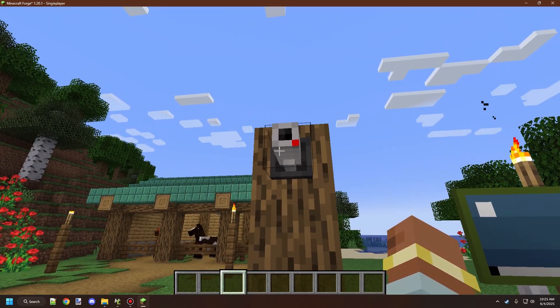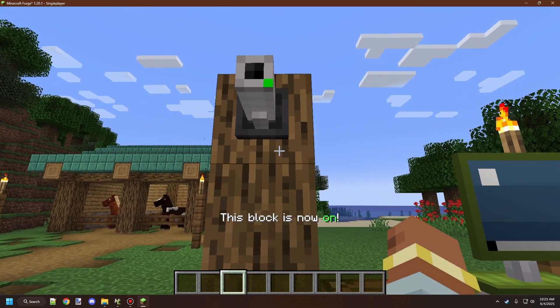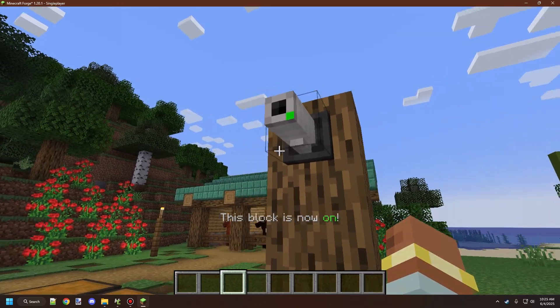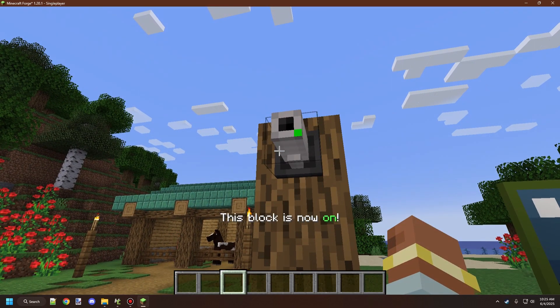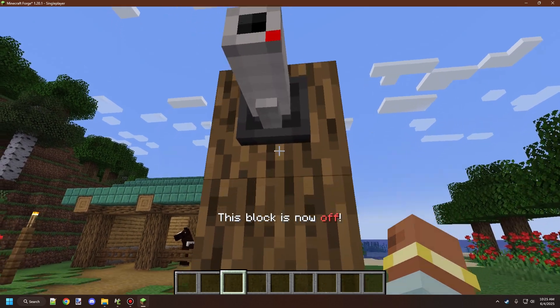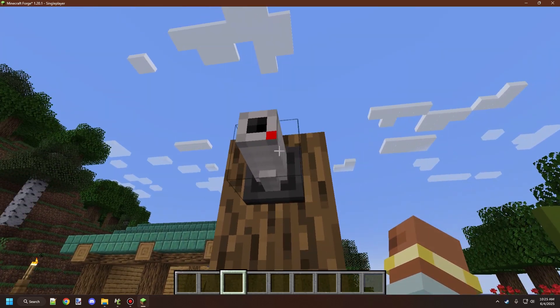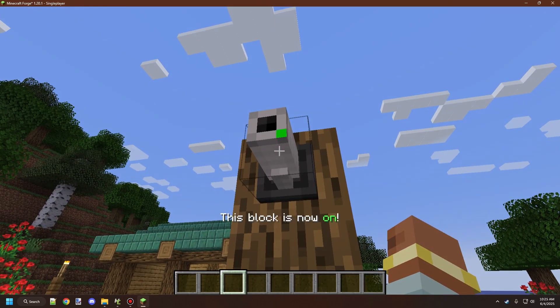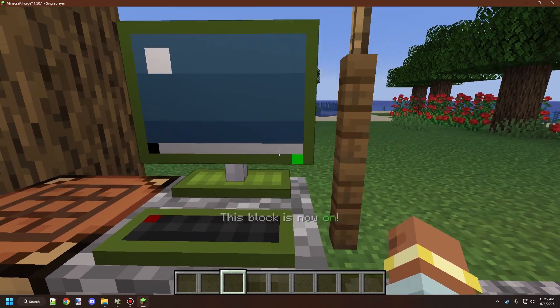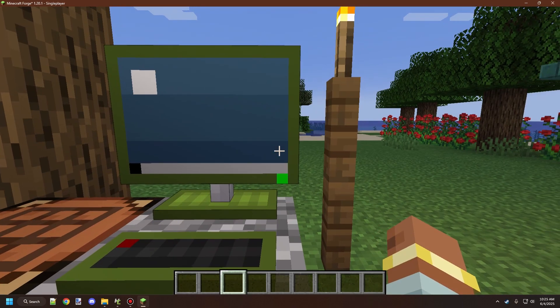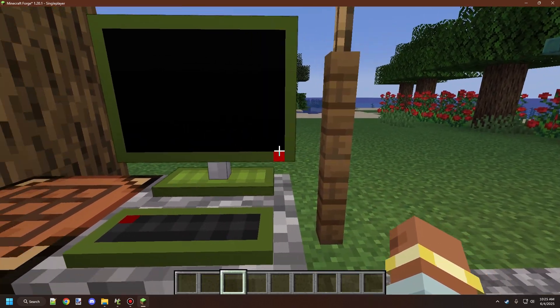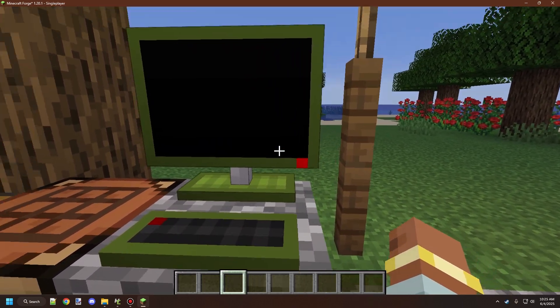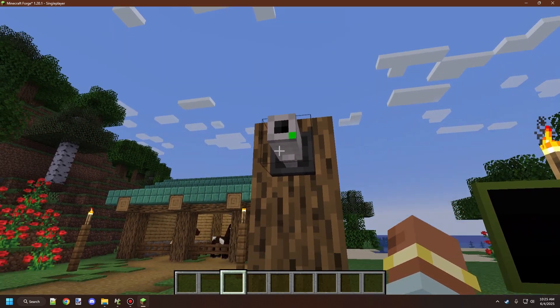To toggle the camera on, right-click on it. It will print a message saying the camera is now on or off and change color. There's also an indicator on the block to show what state it's in, similar to the monitor itself. When you turn the monitor on or off, this icon shows up as red.